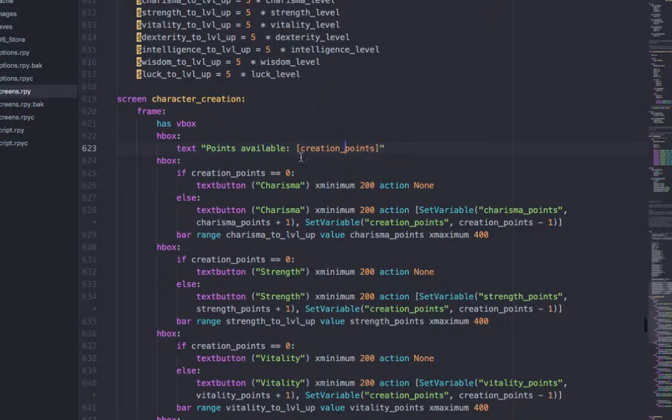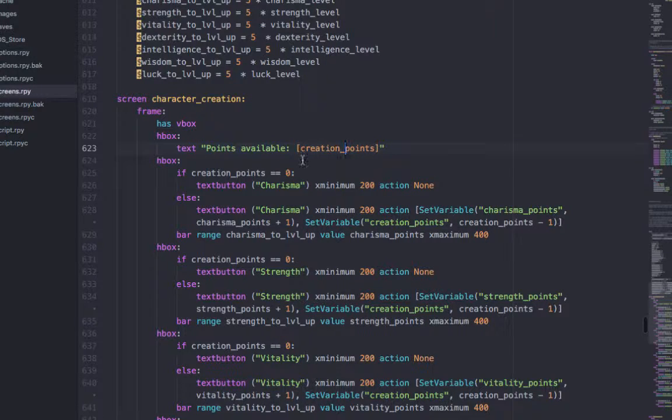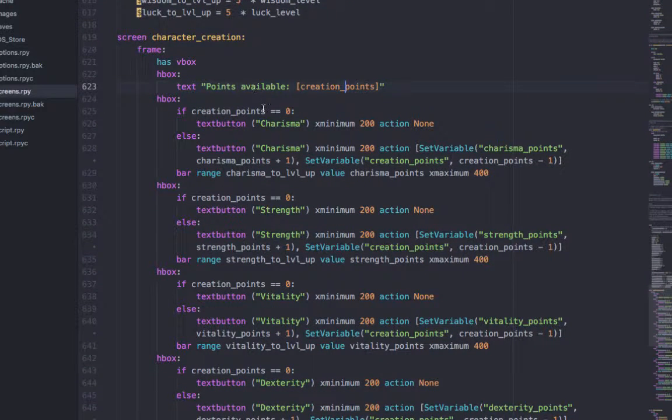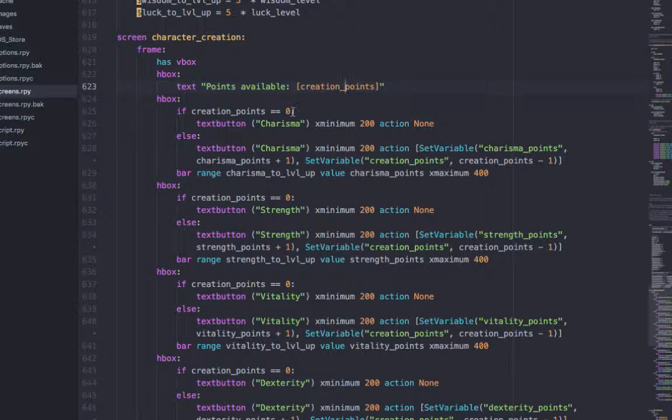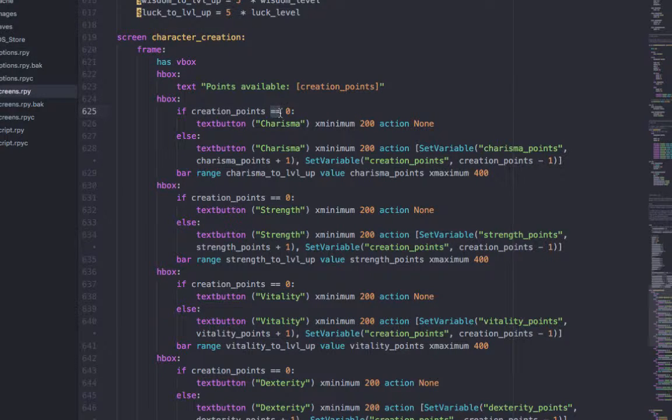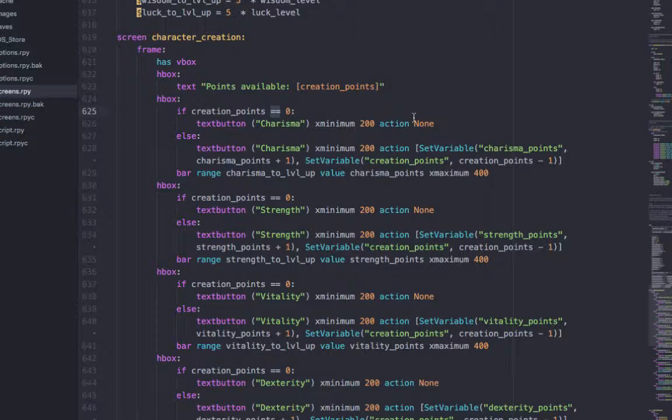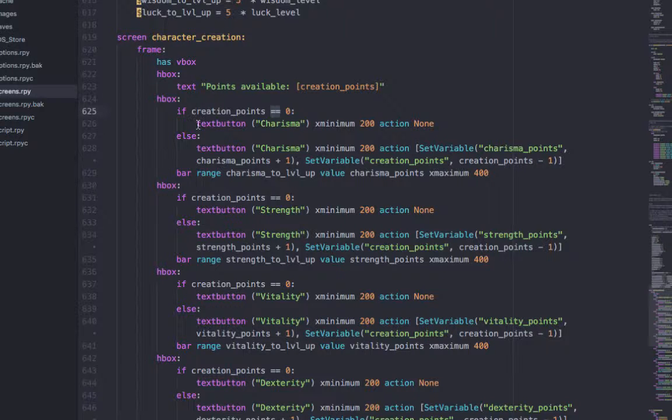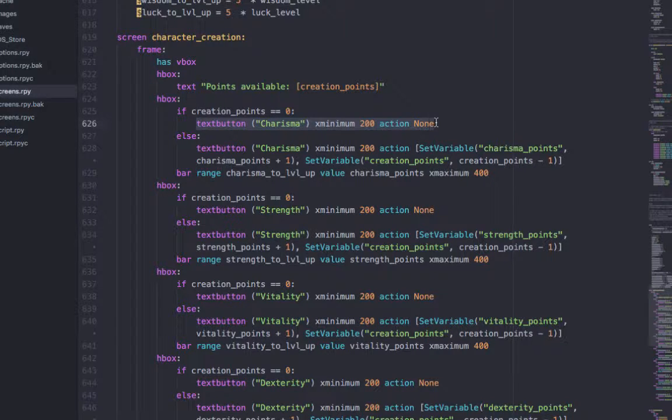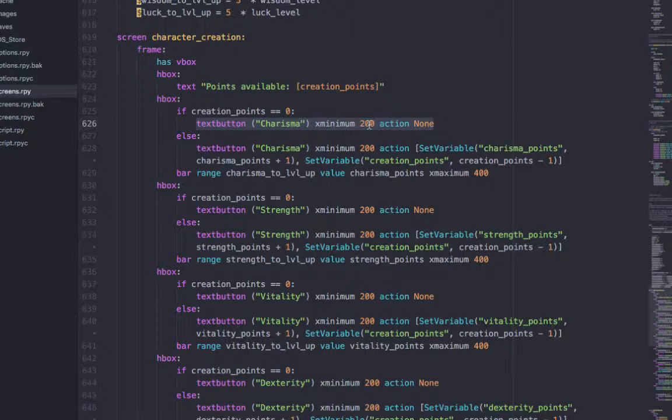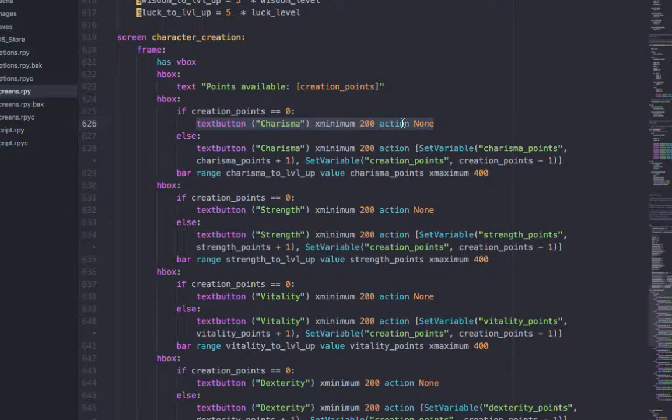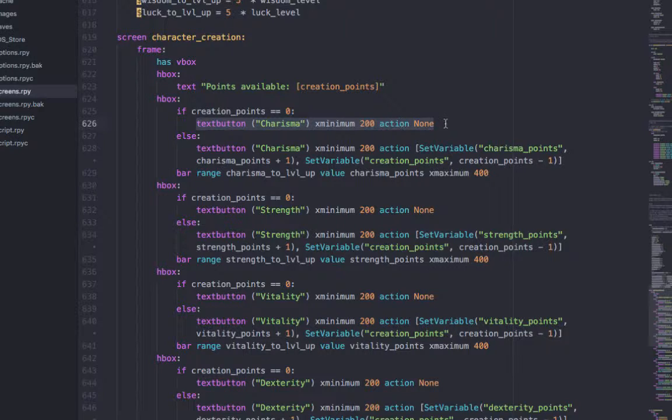And it will show, like once you've used up a creation point, go to 9 creation points, etc. So if your creation points are 0, there are two equals here. Because when you're coding, 1 equals means set the variable to this and 2 equals means is this equal to this. So you have this text button called Charisma with a X minimum of 200, which is basically telling them how big the button can be, how small the button has to be.